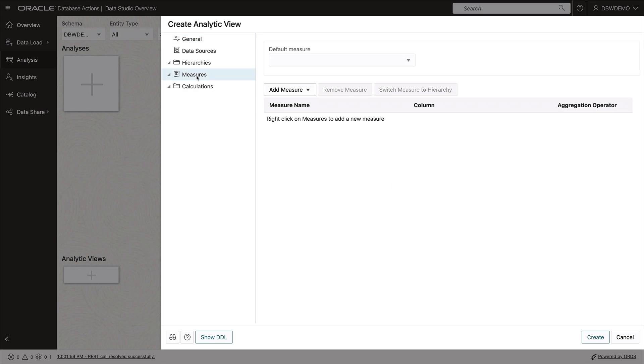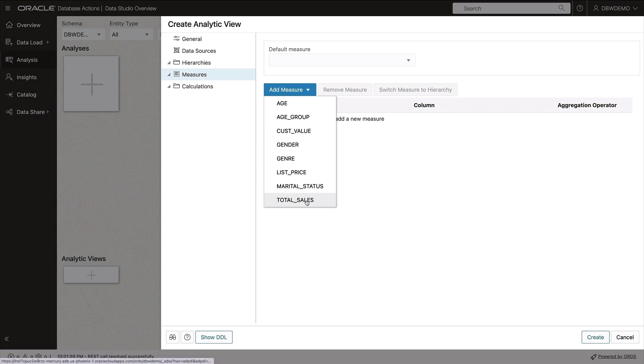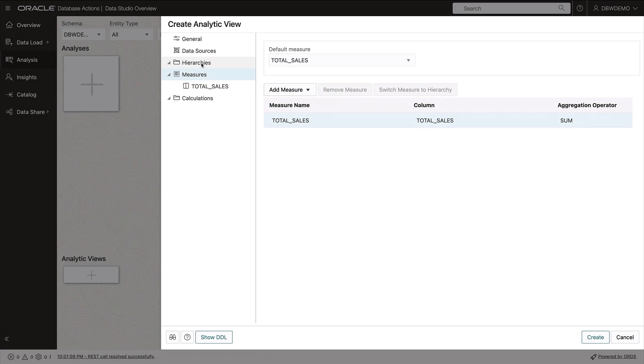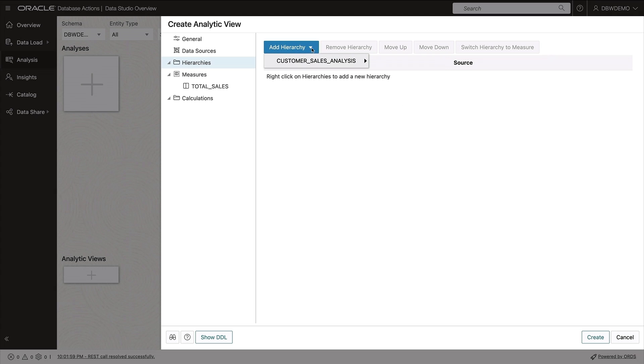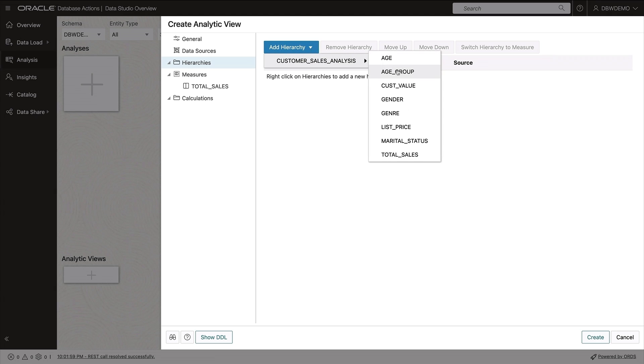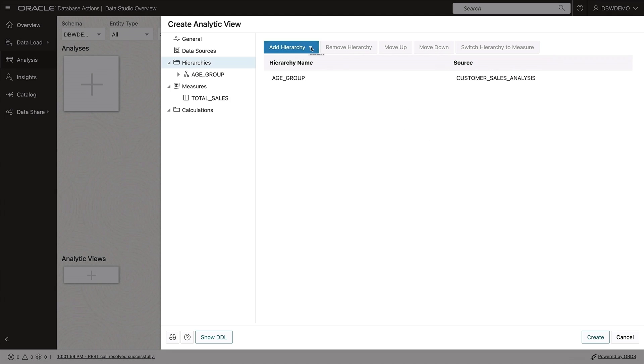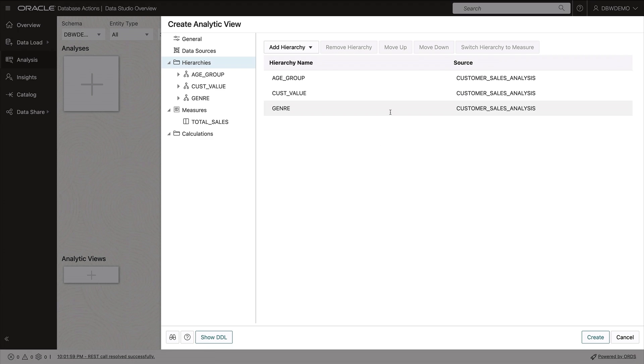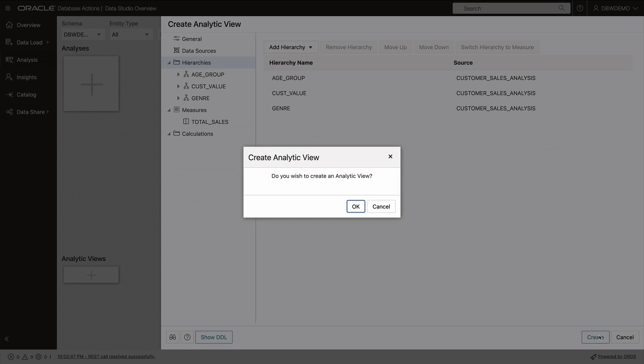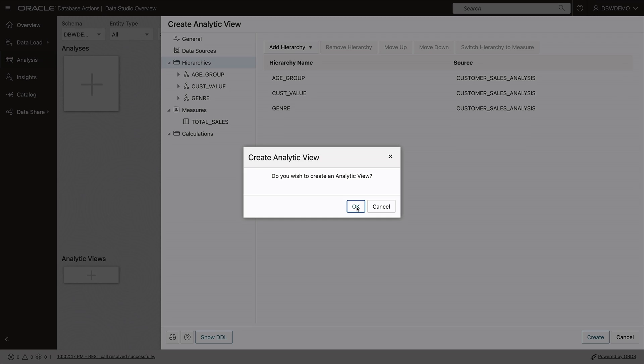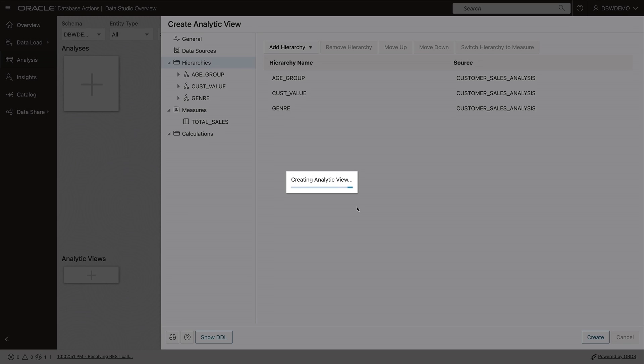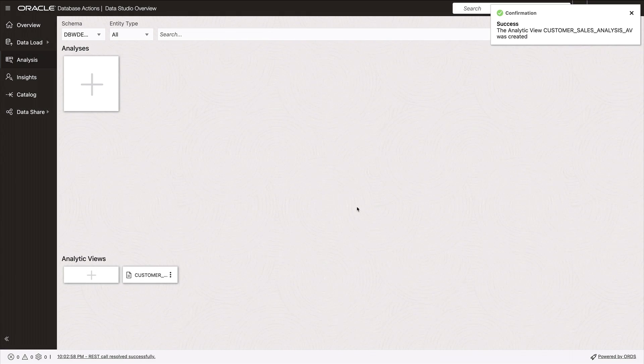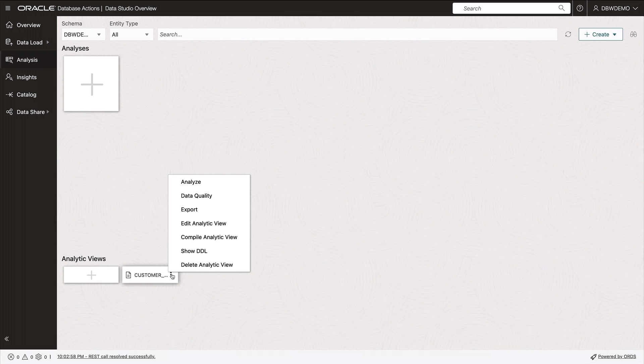I want to measure total sales by various dimensions or hierarchies. Let's use age group, customer value, and movie genre that we just added. Okay, so we'll build this analytic view. And now it's time to look at our data.